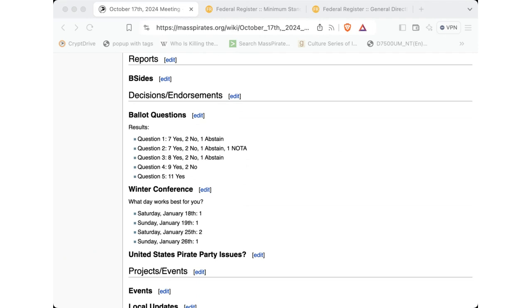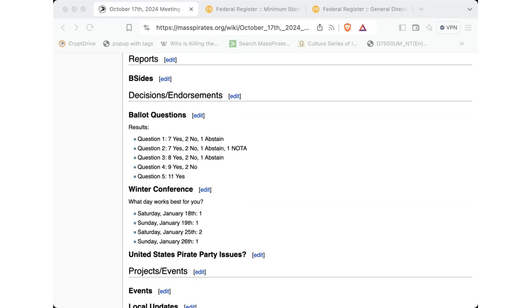So for the winter conference, these were the dates. As you can see here for what dates worked best. Unfortunately, there was a shorter time for that poll to be out. But the updated results are currently two for Saturday, January 18th. One for Sunday, January 19th. Three for Saturday, January 25th. And one for Sunday, January 26th. So the one that seems to win out is Saturday, January 25th.